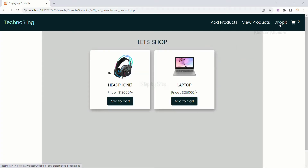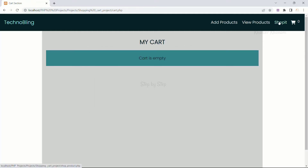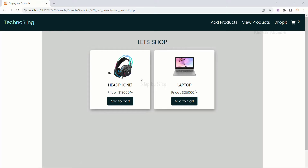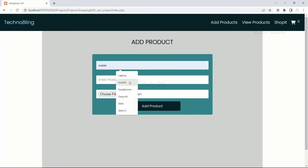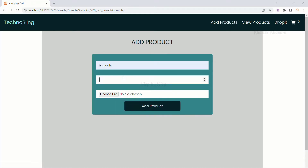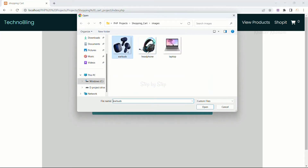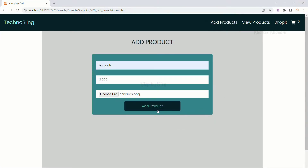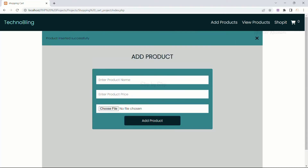Now when I come to shop it, totally two products are displayed and my cart is still empty because I have not added any item inside the cart. Again I will come to add products. I will enter earpods with a price of 15,000, choose the file, select it and click add product. Product inserted successfully.